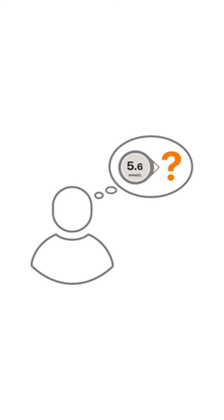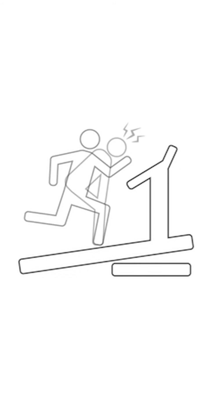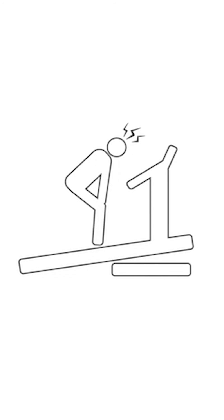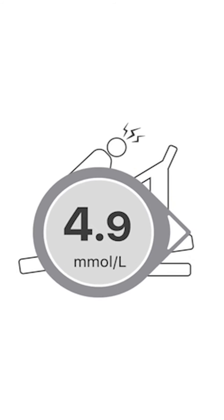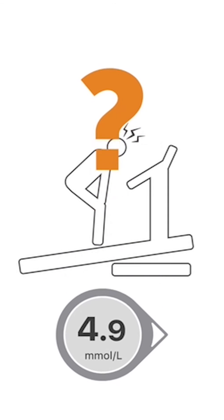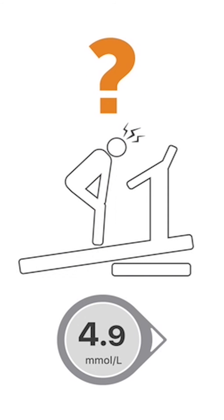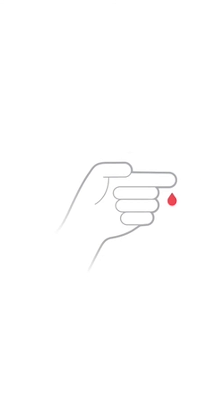Once in a while, how you feel may not match your G6 reading. Maybe you are exercising and start to feel dizzy, but your G6 reading is in your target range with a steady arrow. Trust your body. Do not ignore your symptoms. When in doubt, get your meter out.